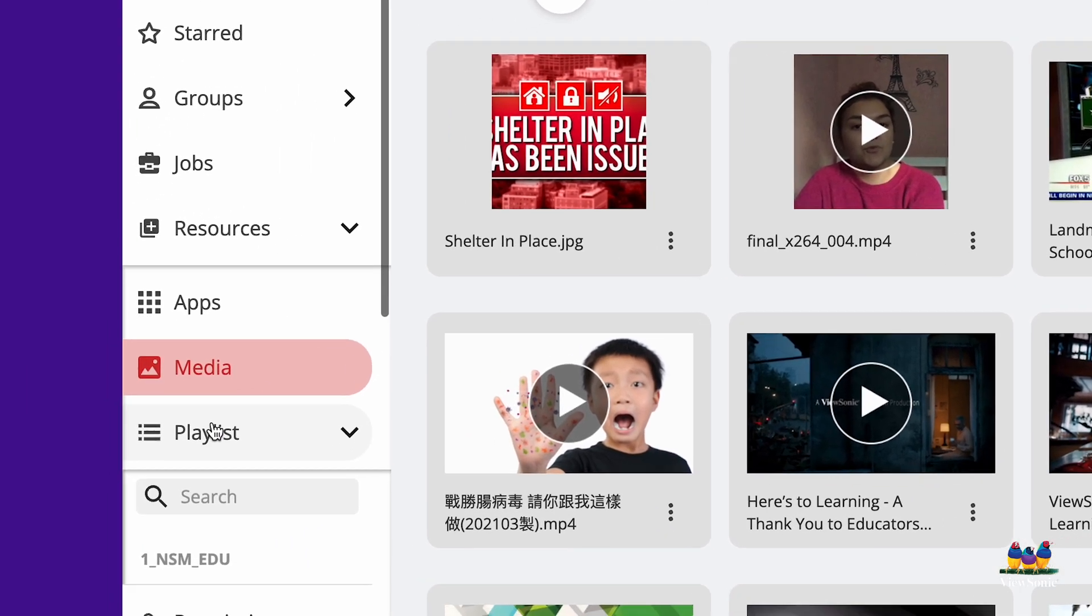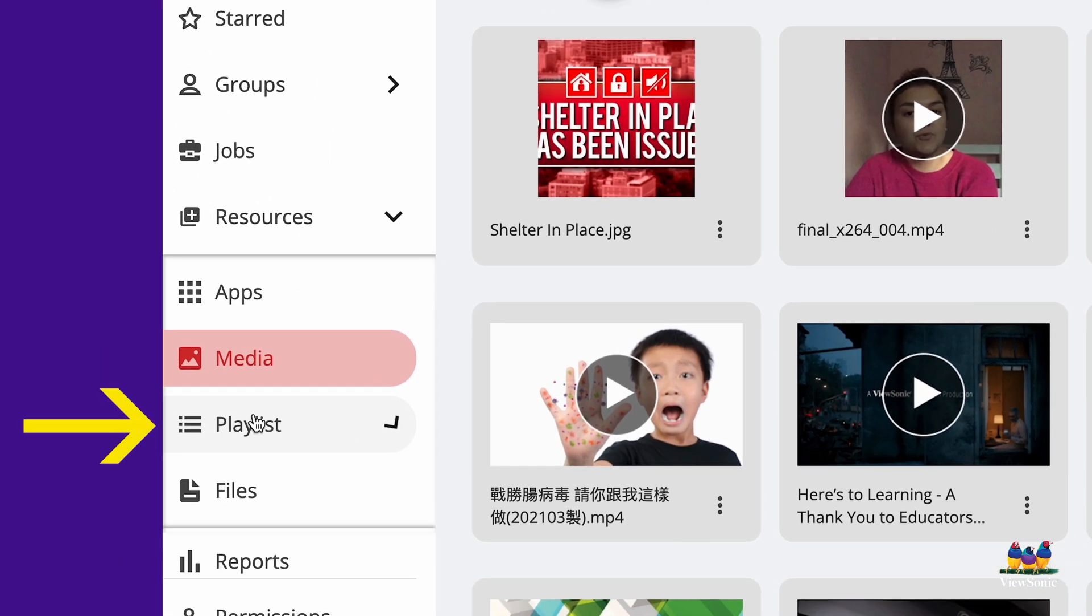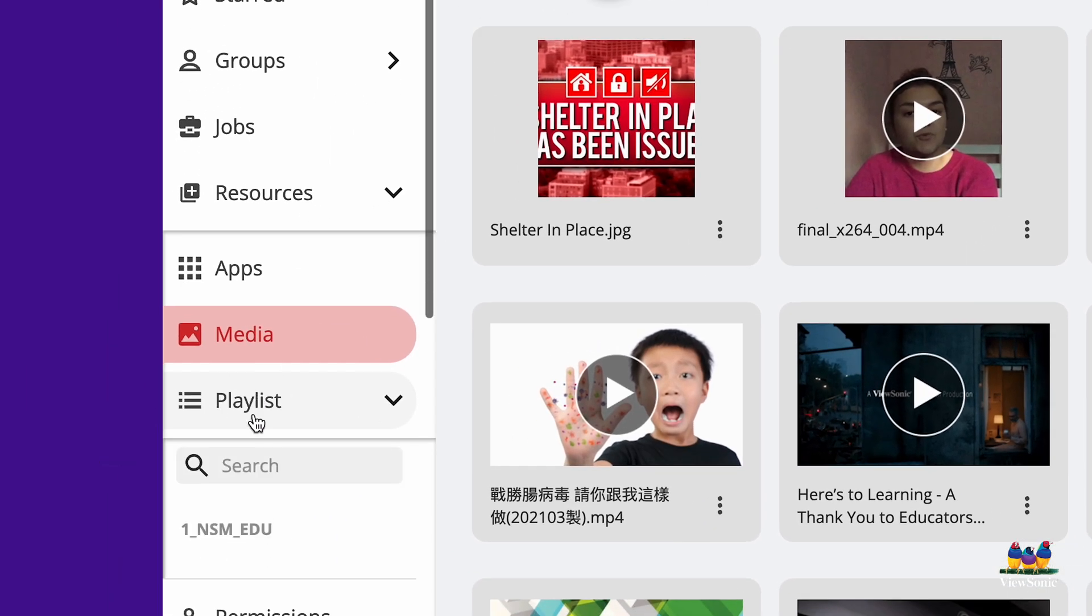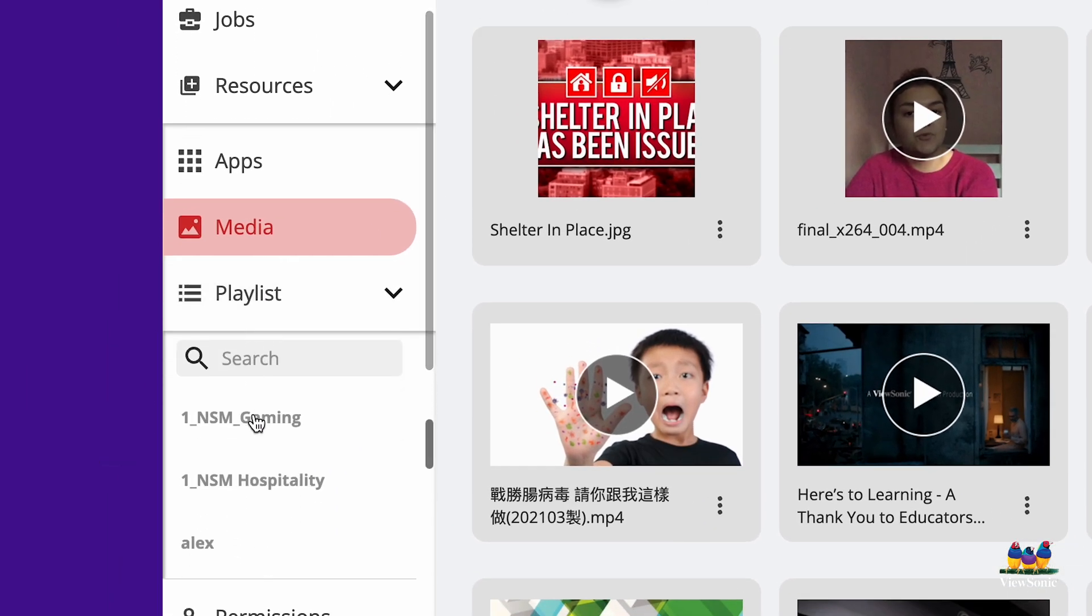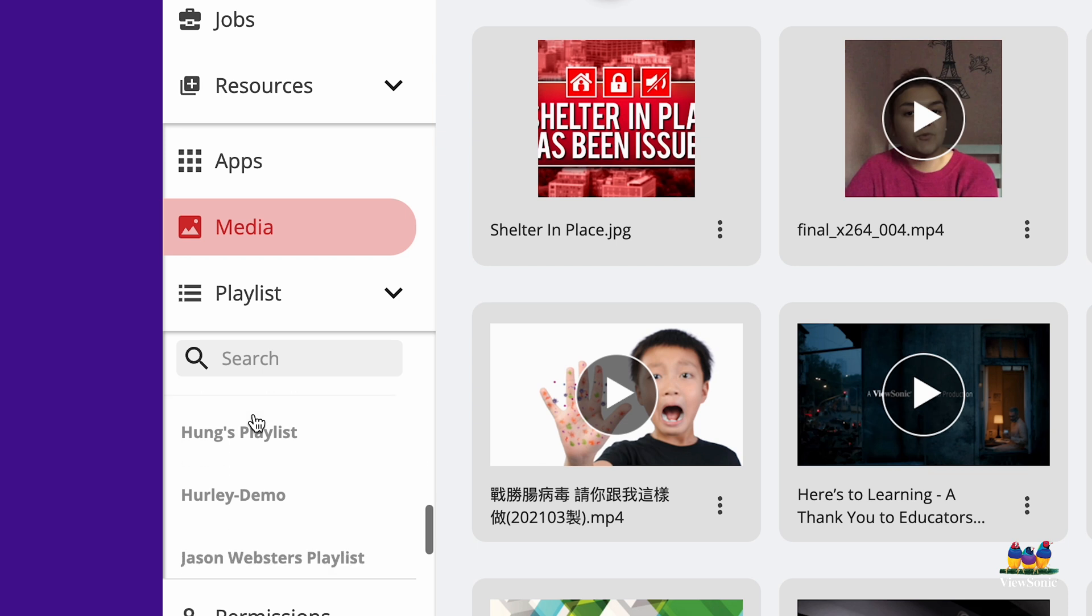Your playlists are stored in the playlist menu. When you open it, all playlists will display. You can also search for them.